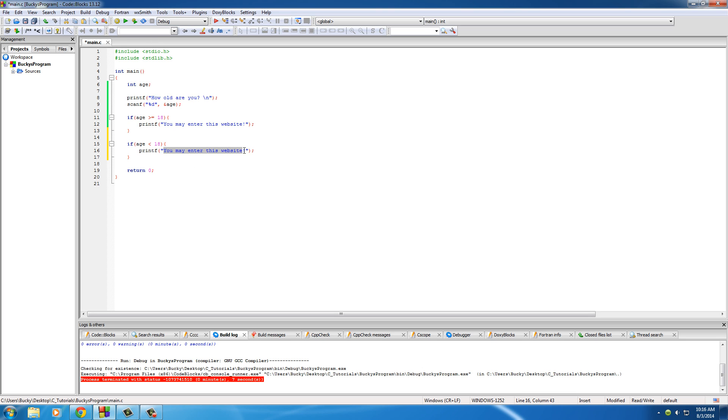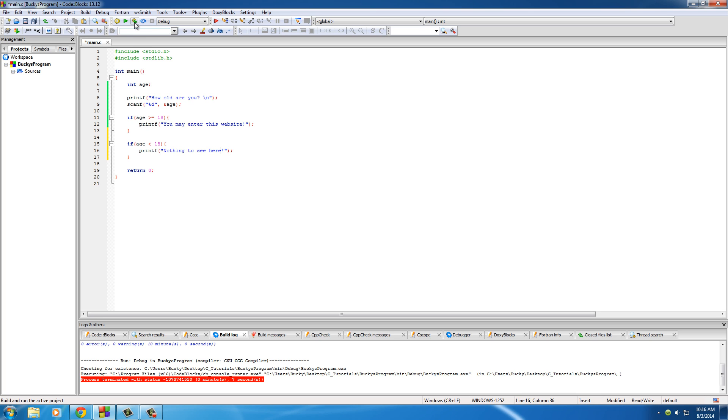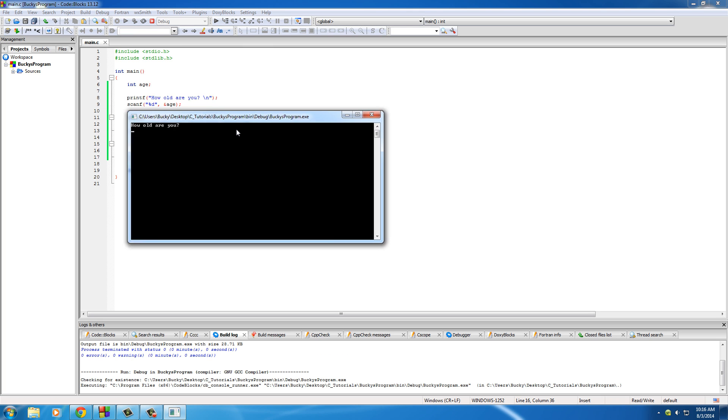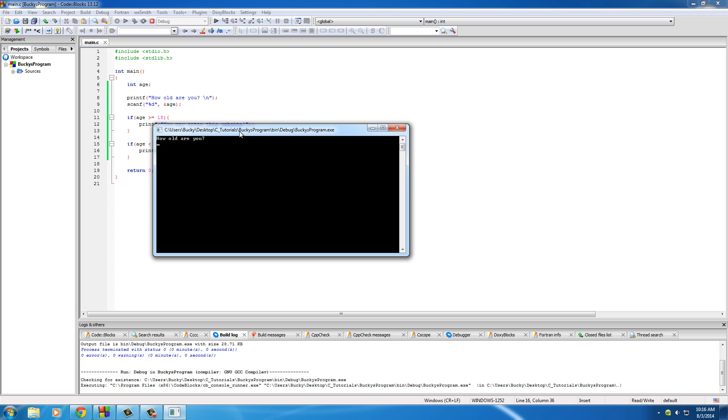Just write, woah, nothing to see here. So run this and of course if we say something like how old are you, 86, it still says you may enter this website and nothing else.